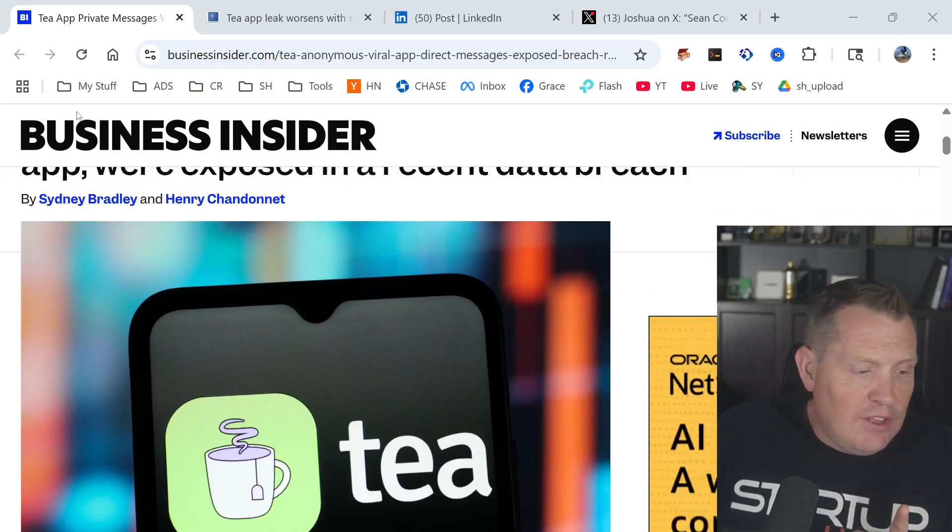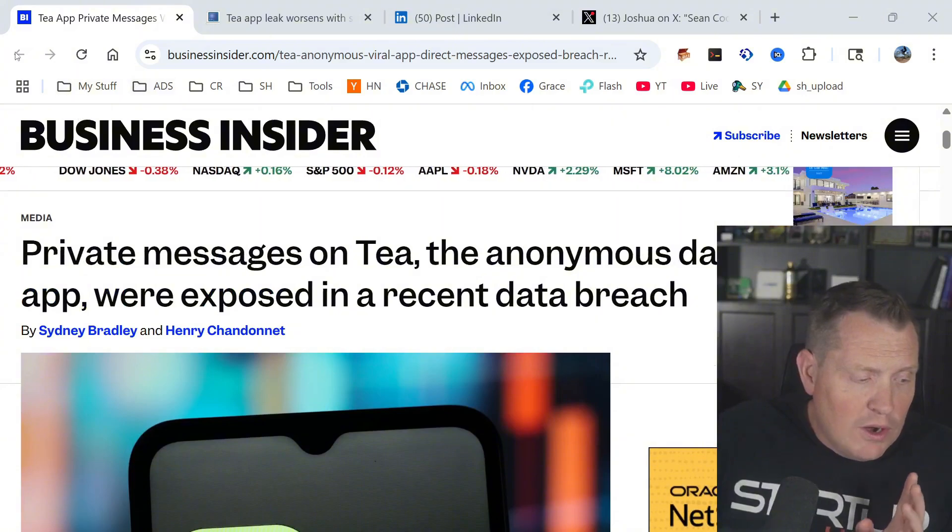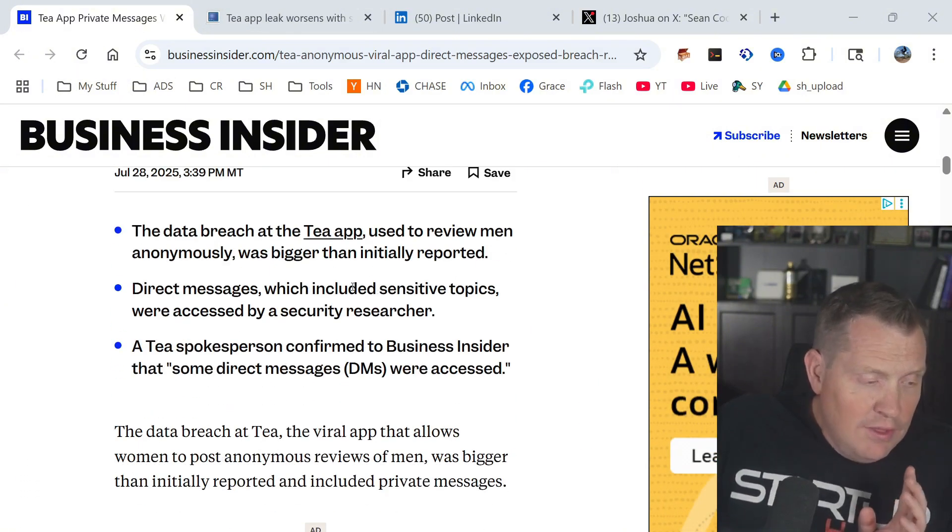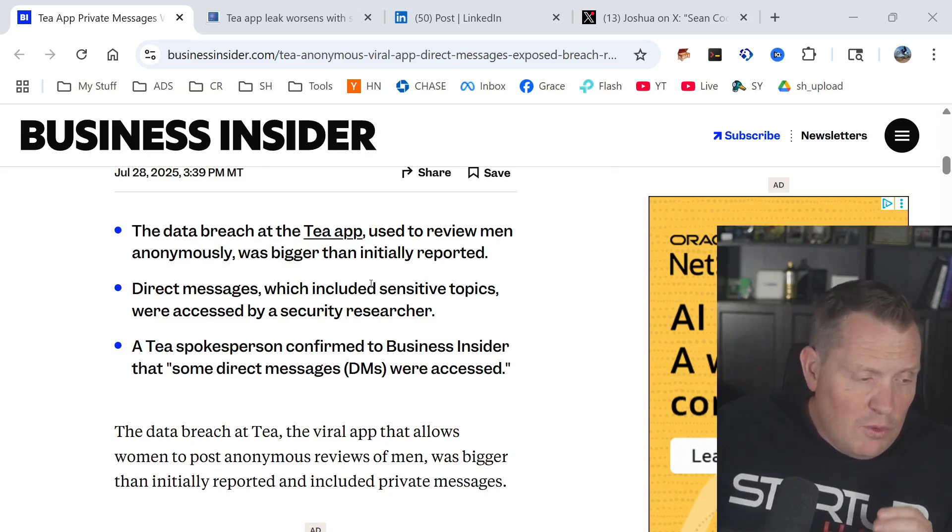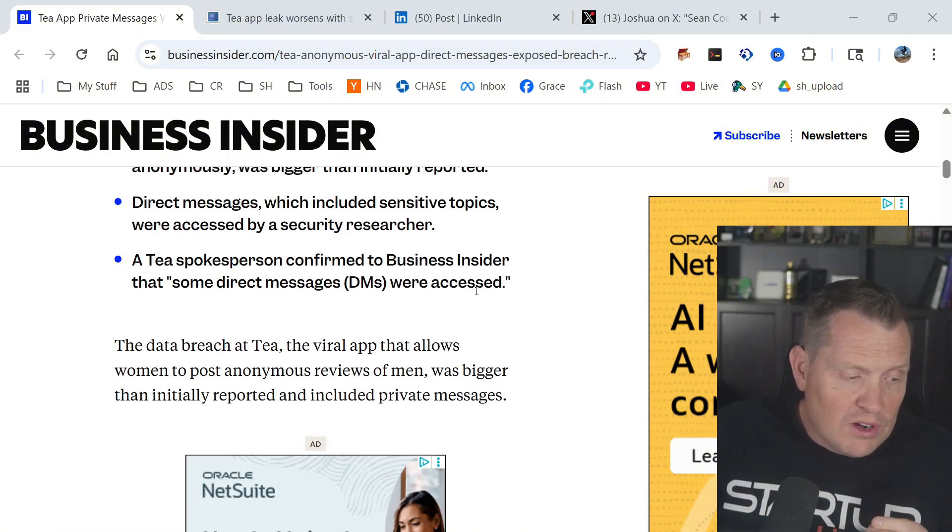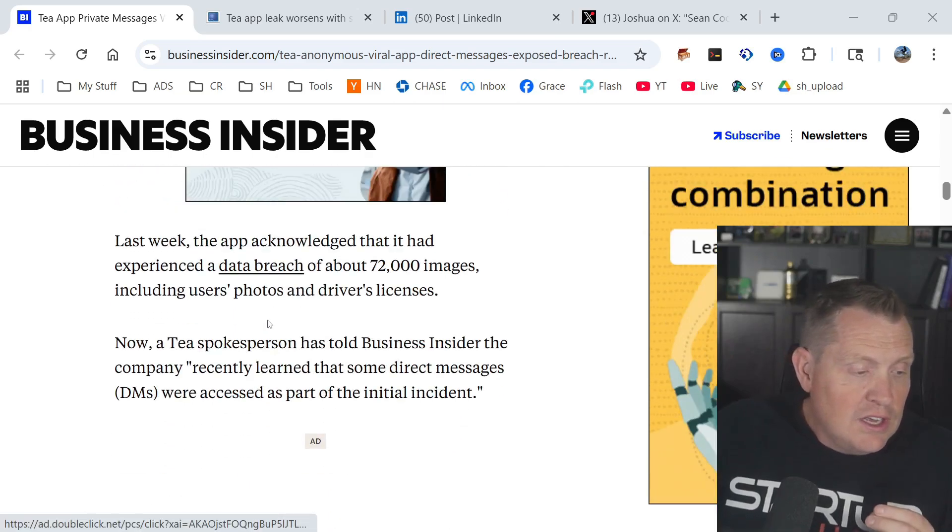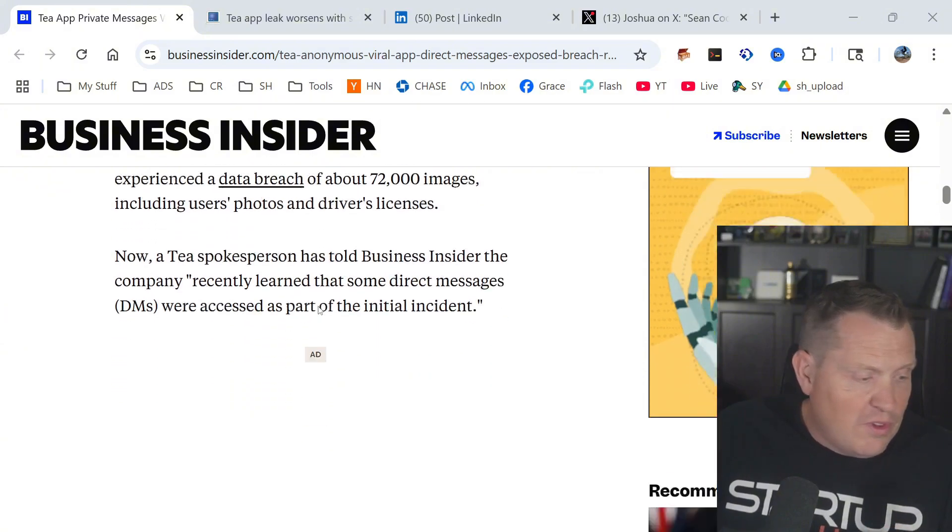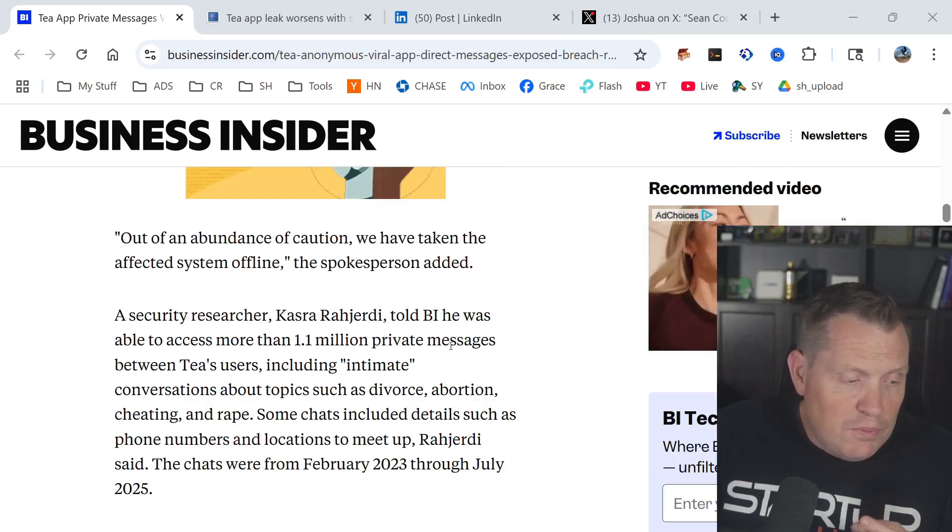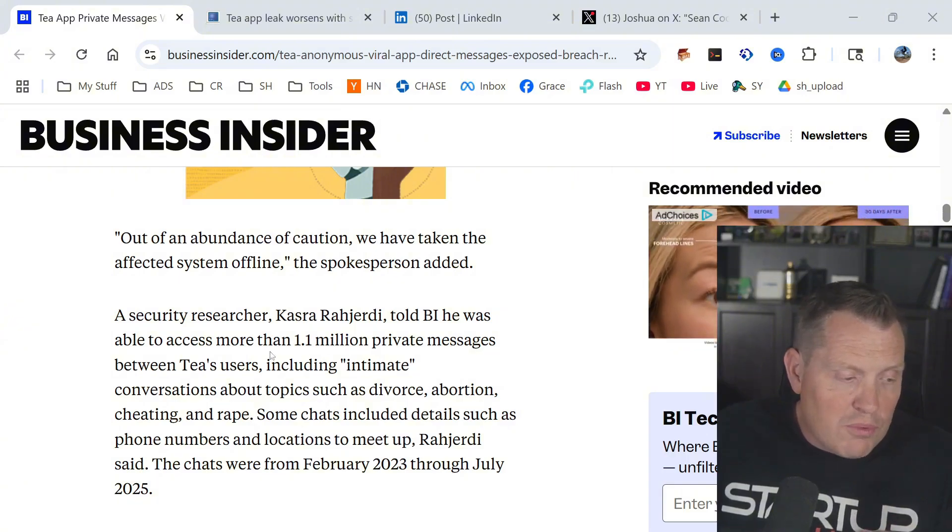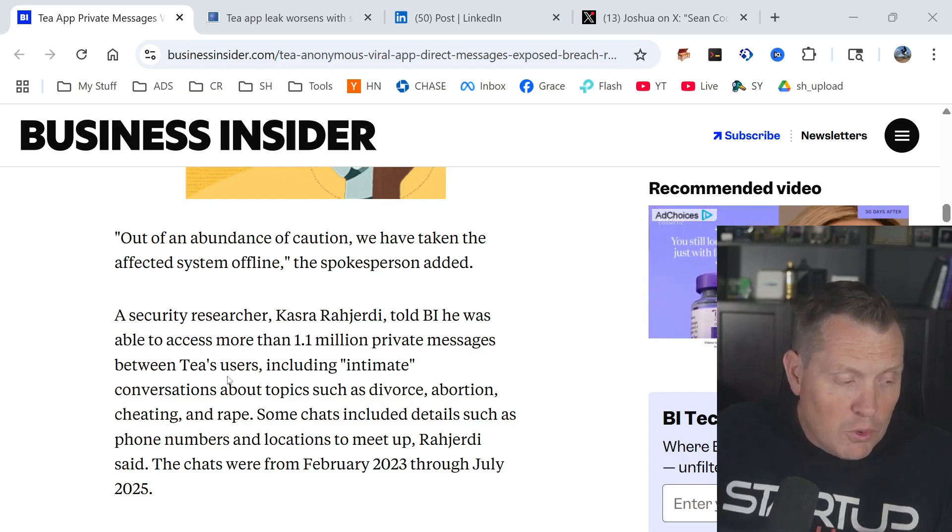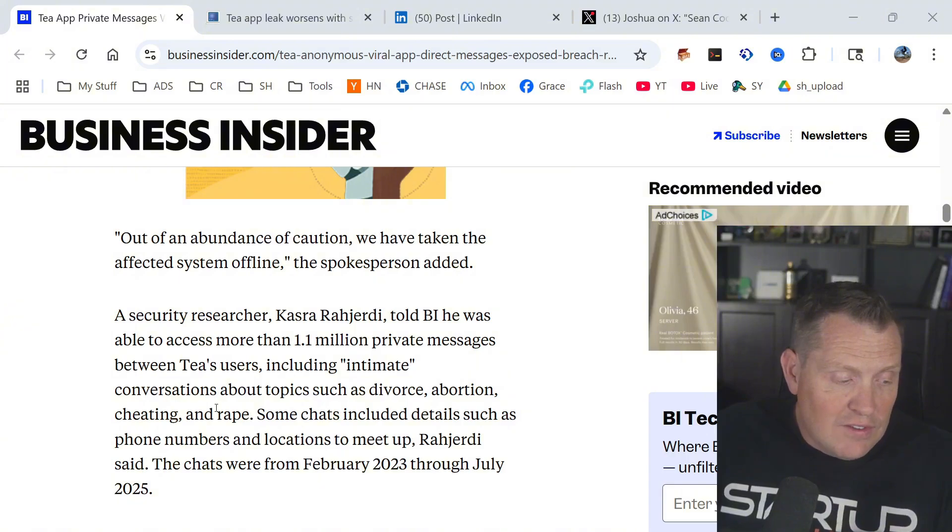Private messages on T, the anonymous dating app, were exposed in a recent data breach. The data breach at T app used to review men anonymously was bigger than initially reported. Direct messages, which include sensitive topics, were accessed by a security researcher. A T spokesperson confirmed to Business Insider that some direct messages or DMs were accessed. A security researcher told Business Insider that he was able to access more than 1.1 million private messages between T users, including intimate conversations about such topics as divorce, abortion, cheating, and rape. Some chats included details such as phone numbers and locations to meet up.